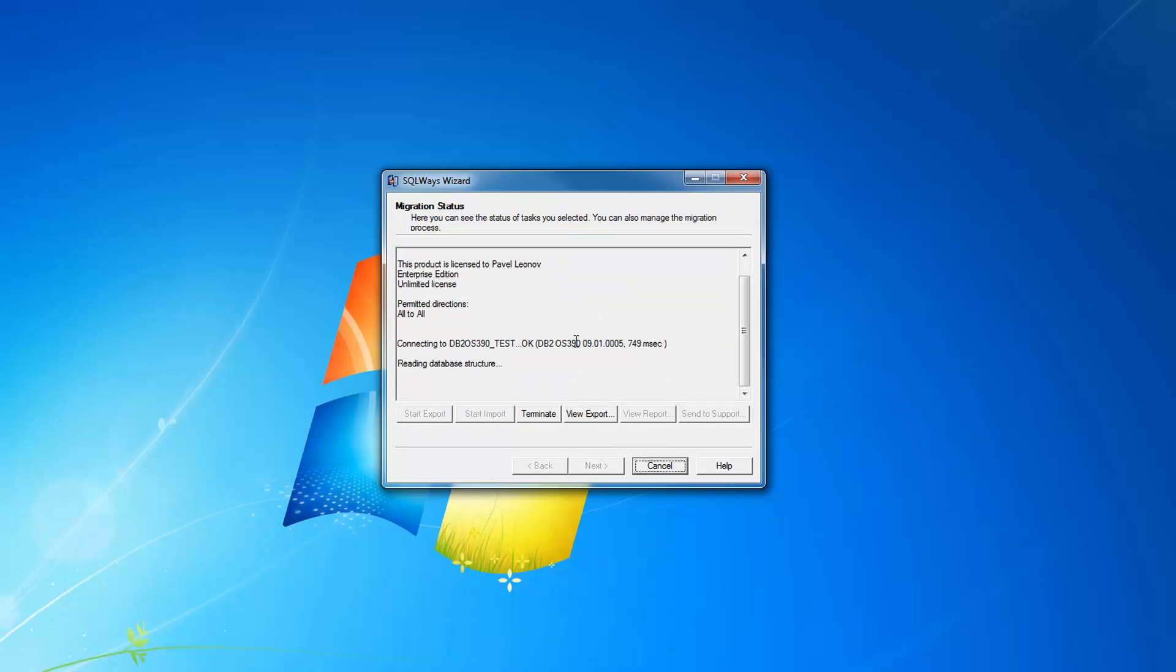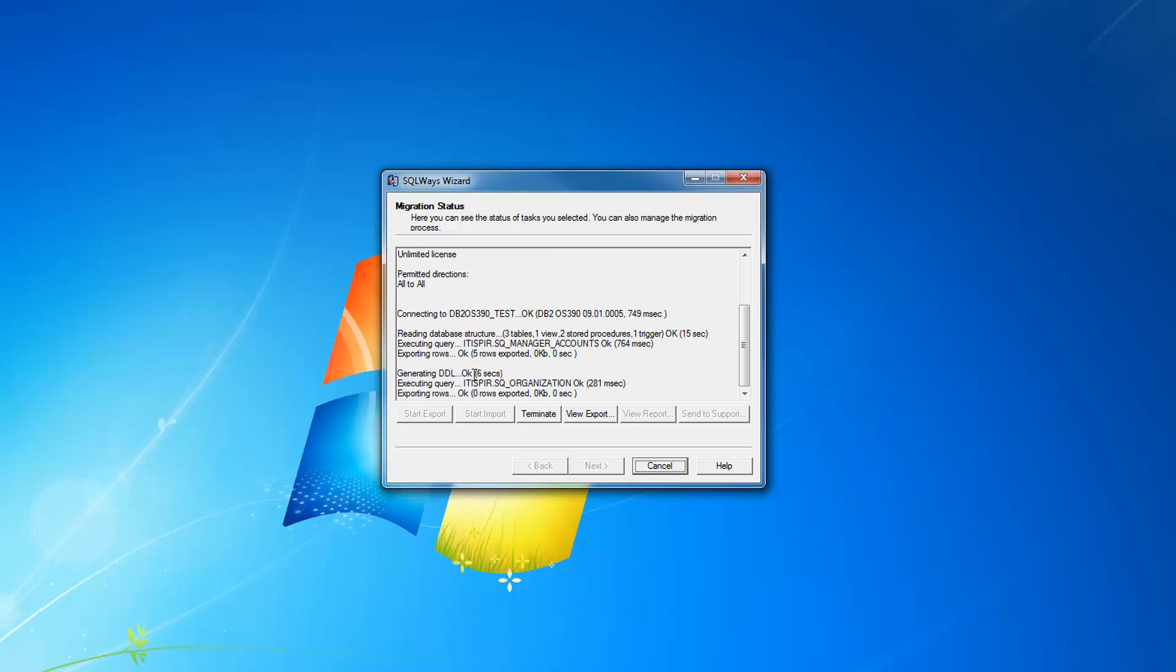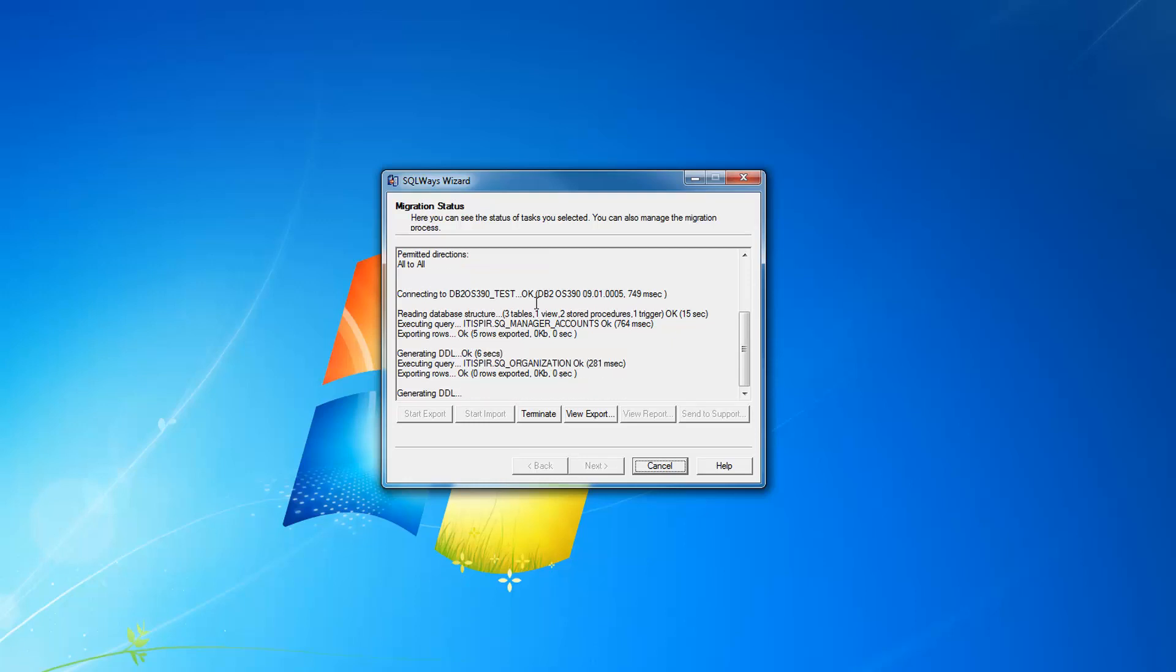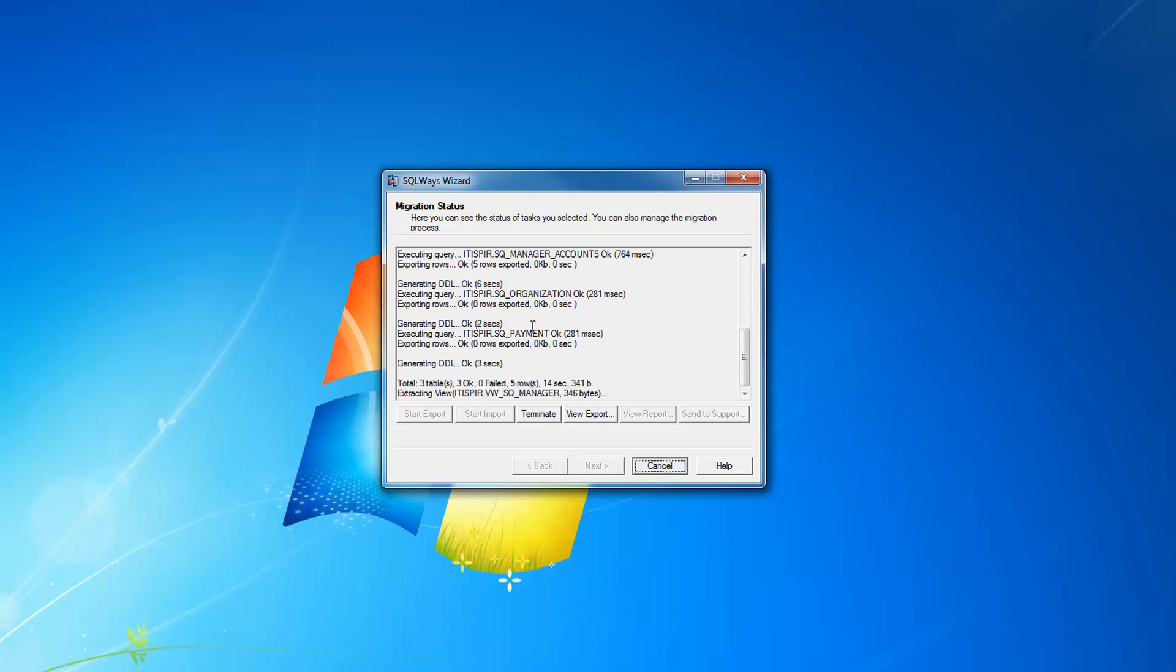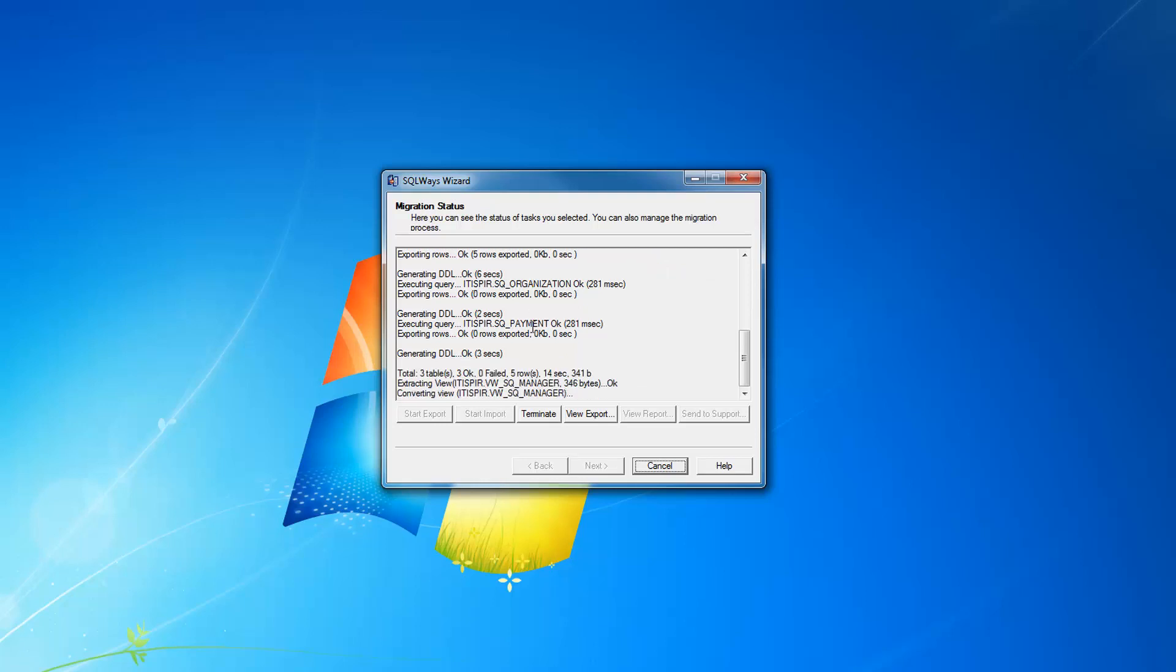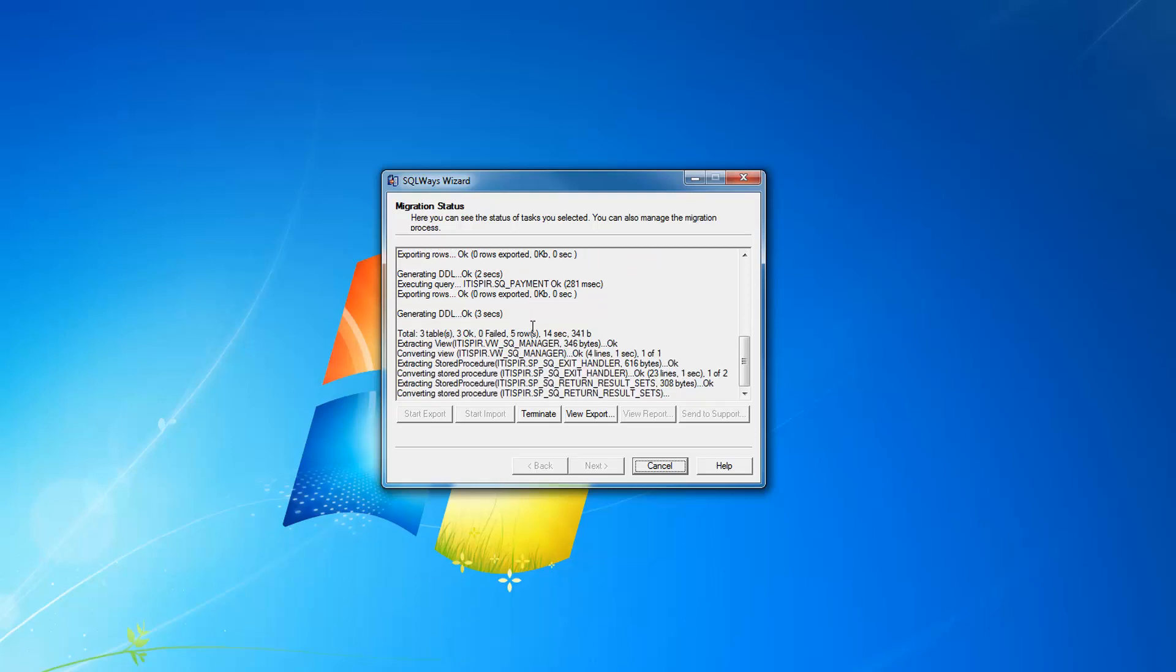You can see that we are connecting to 9.1 database here. We are extracting three tables, one view, two stored procedures and one trigger from this database. Five rows of data are exported as well.